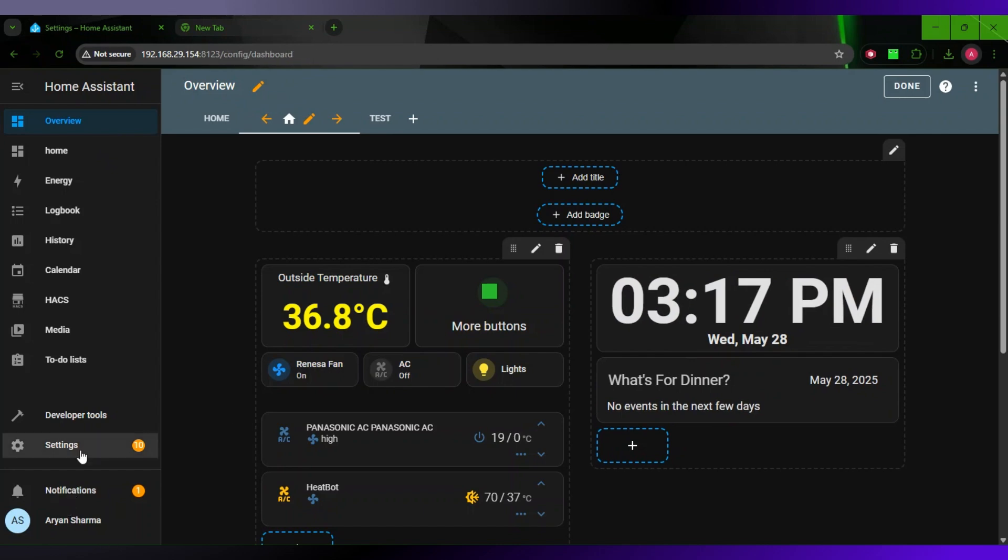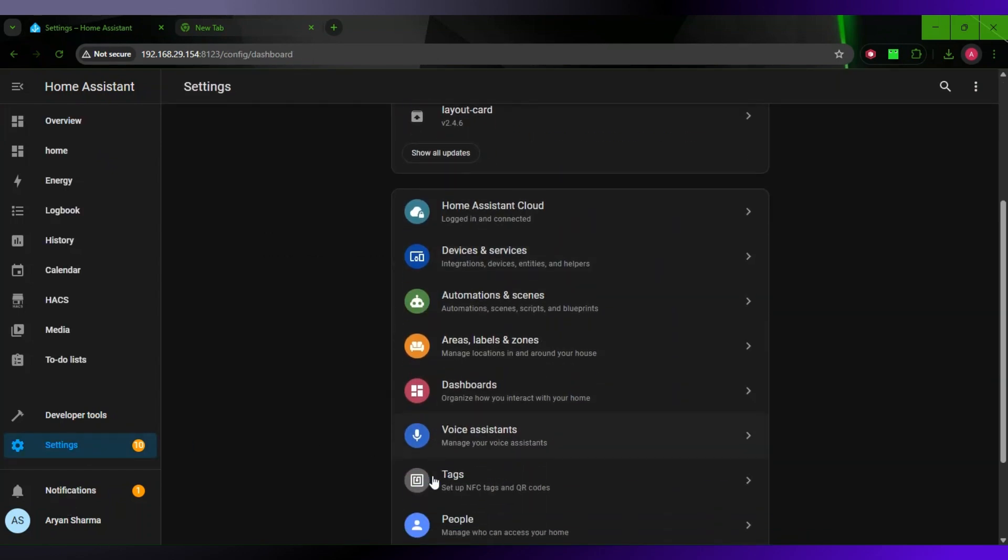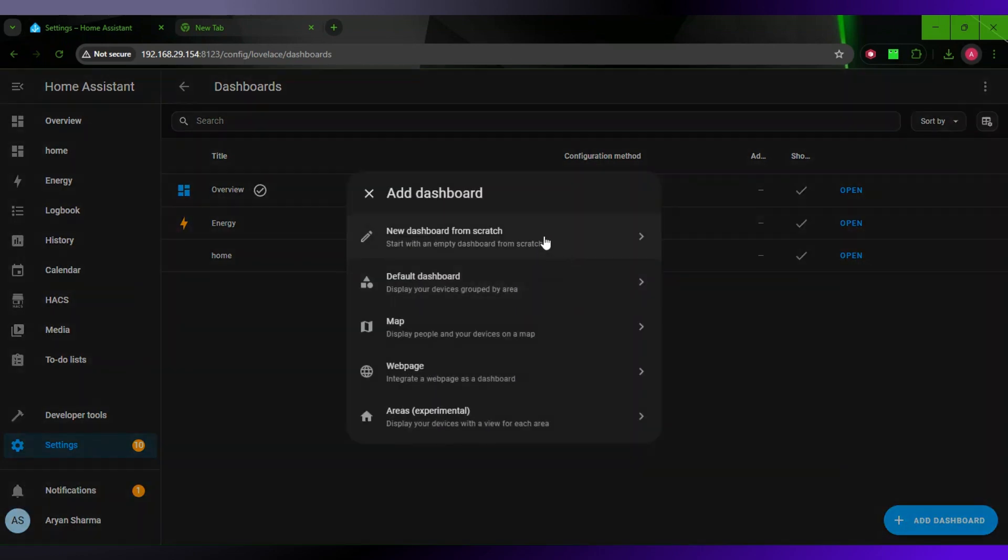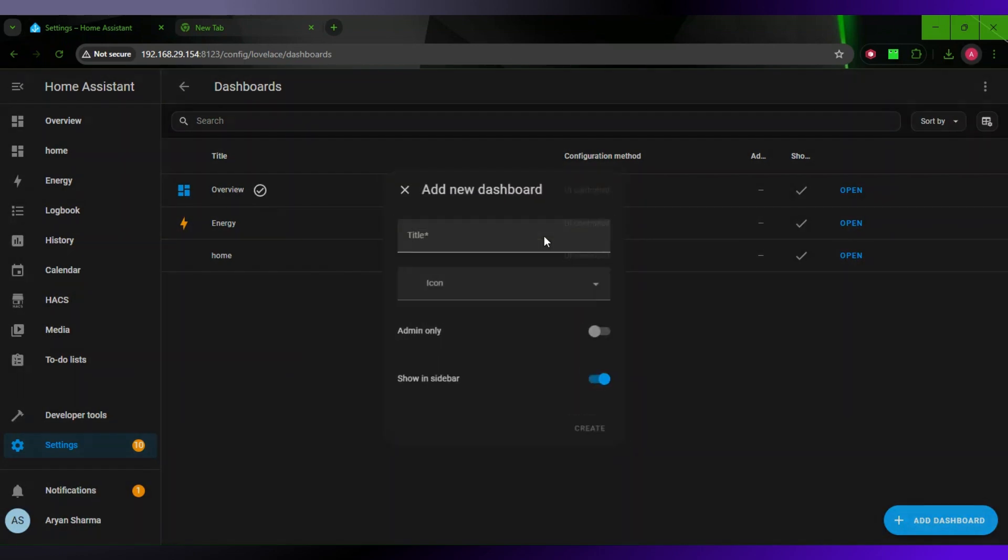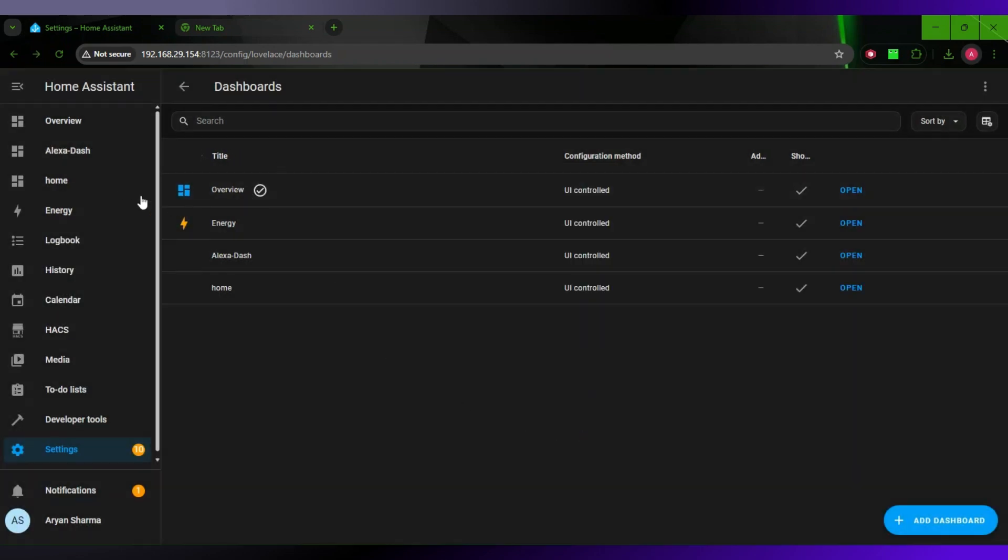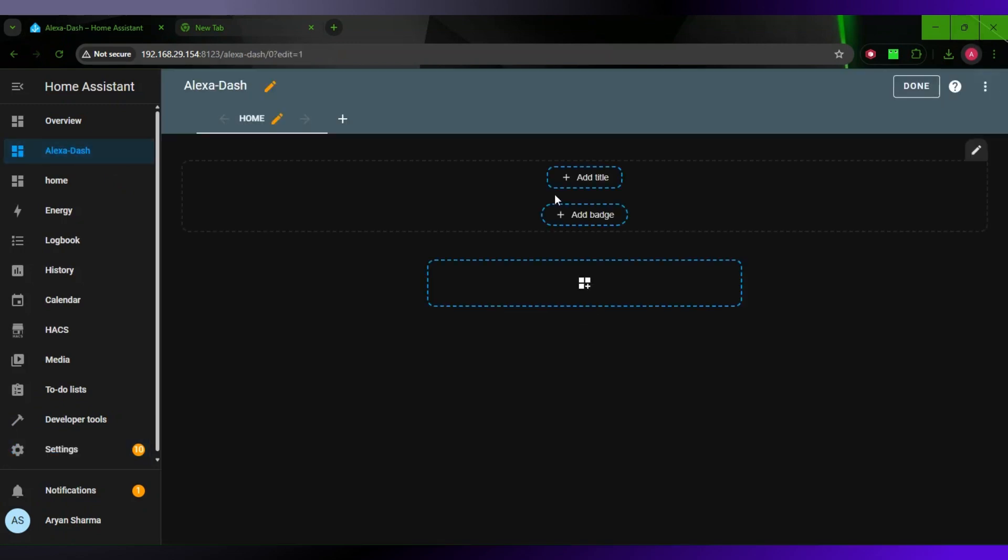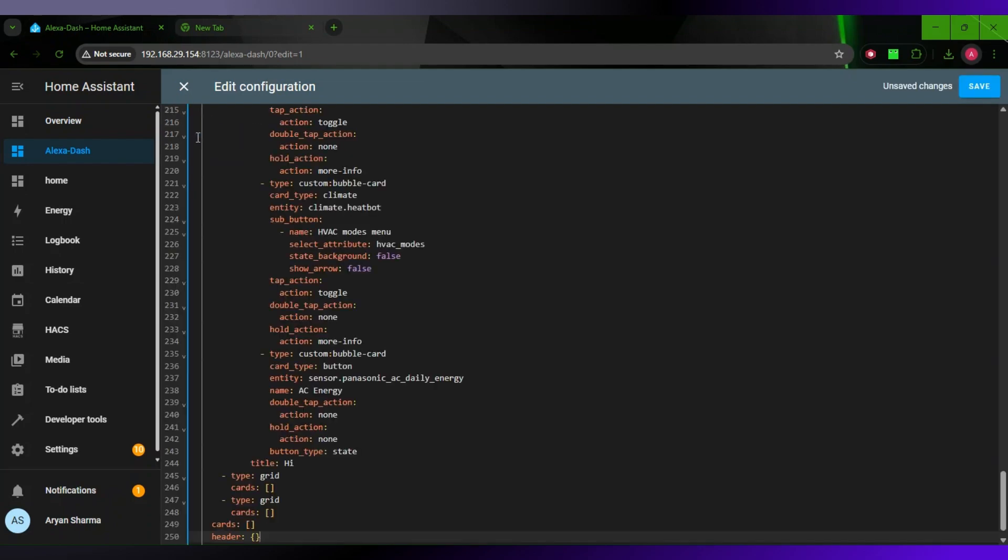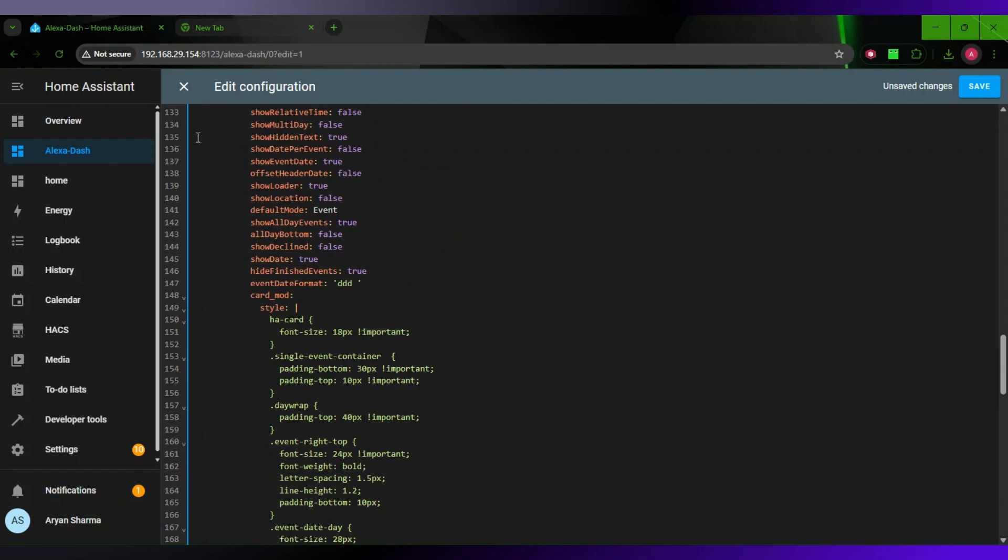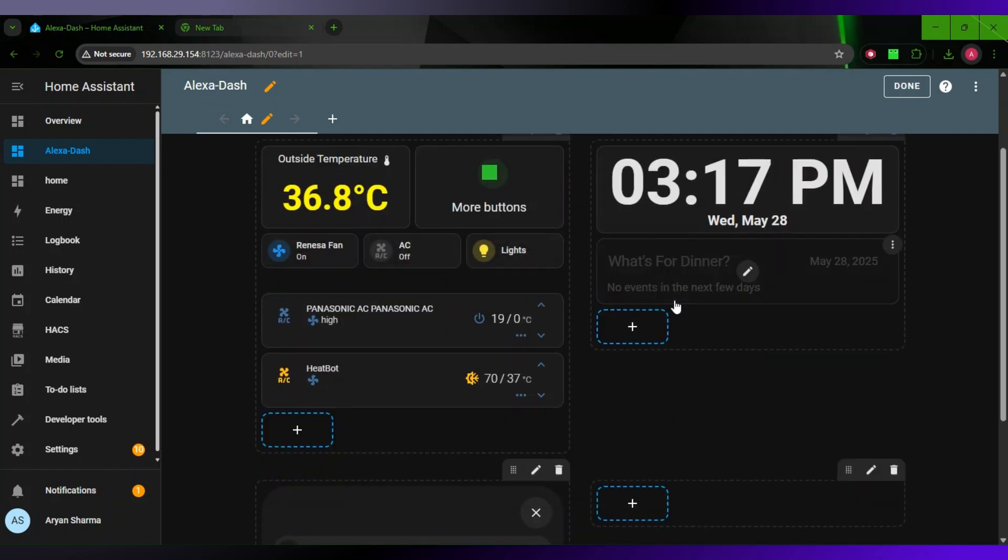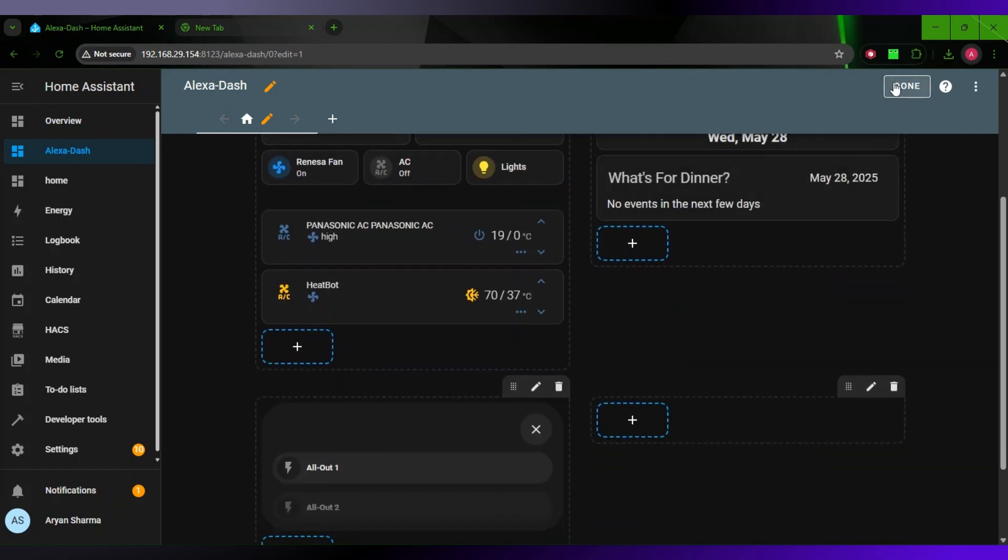Now you want to go to Settings, and then go to Dashboards. Add Dashboard, New Dashboard from Scratch. Write a name like Alexa Dash. Go to Alexa Dash, click Edit, and go to Raw Configuration Editor. Now remove this entirely and paste in your code. Click Save. You can see it has copied over the whole dashboard.